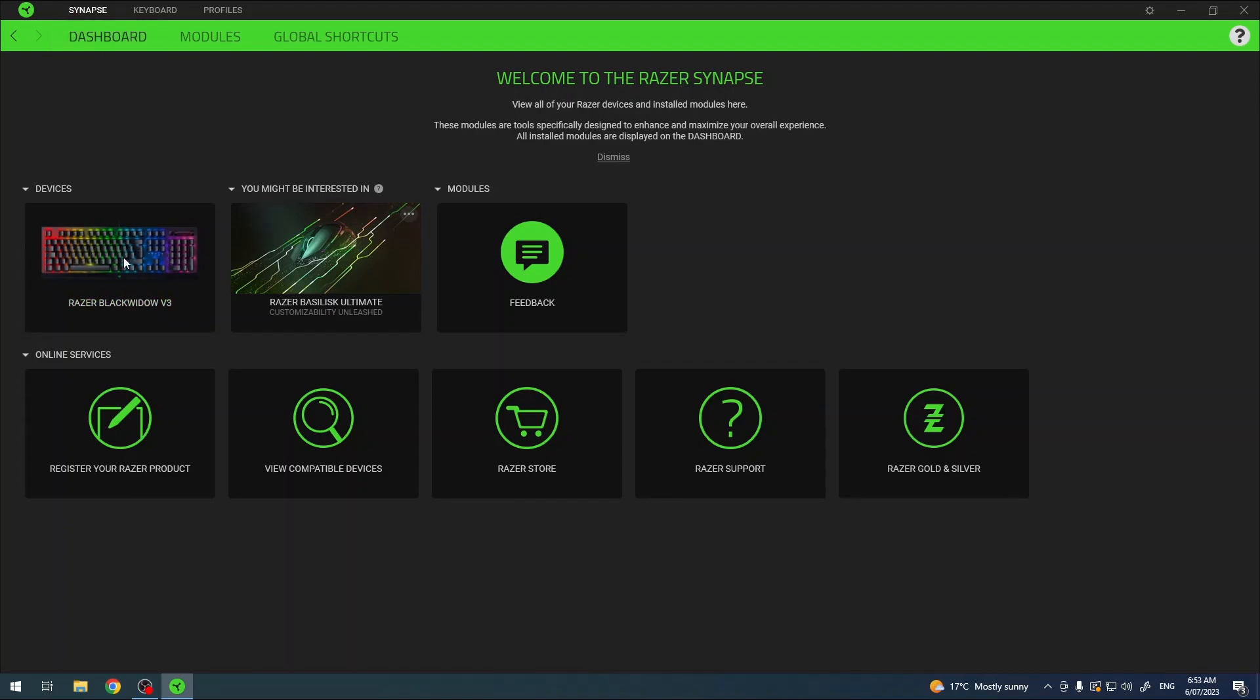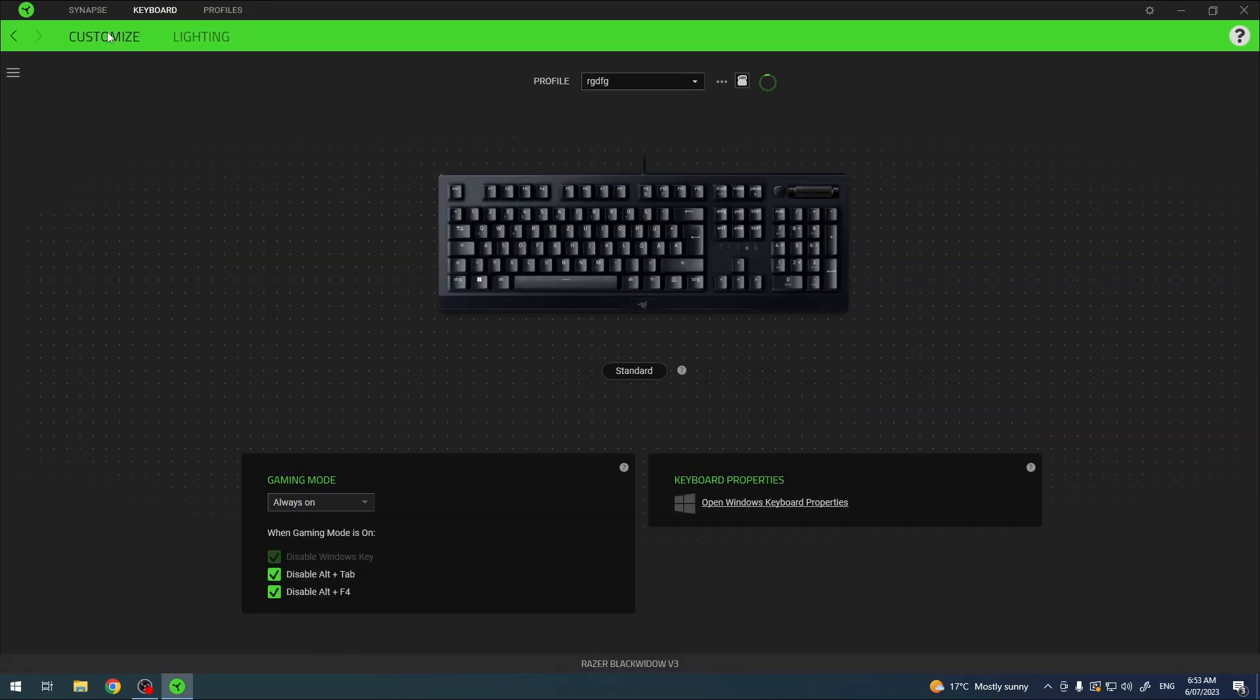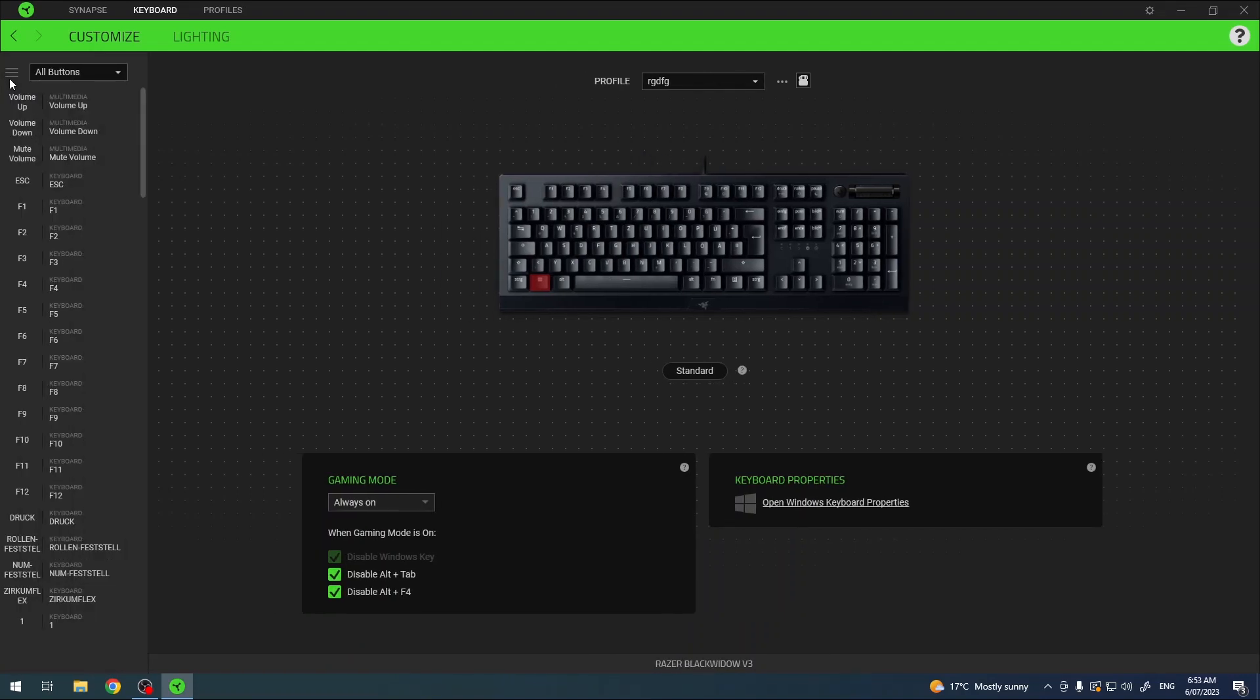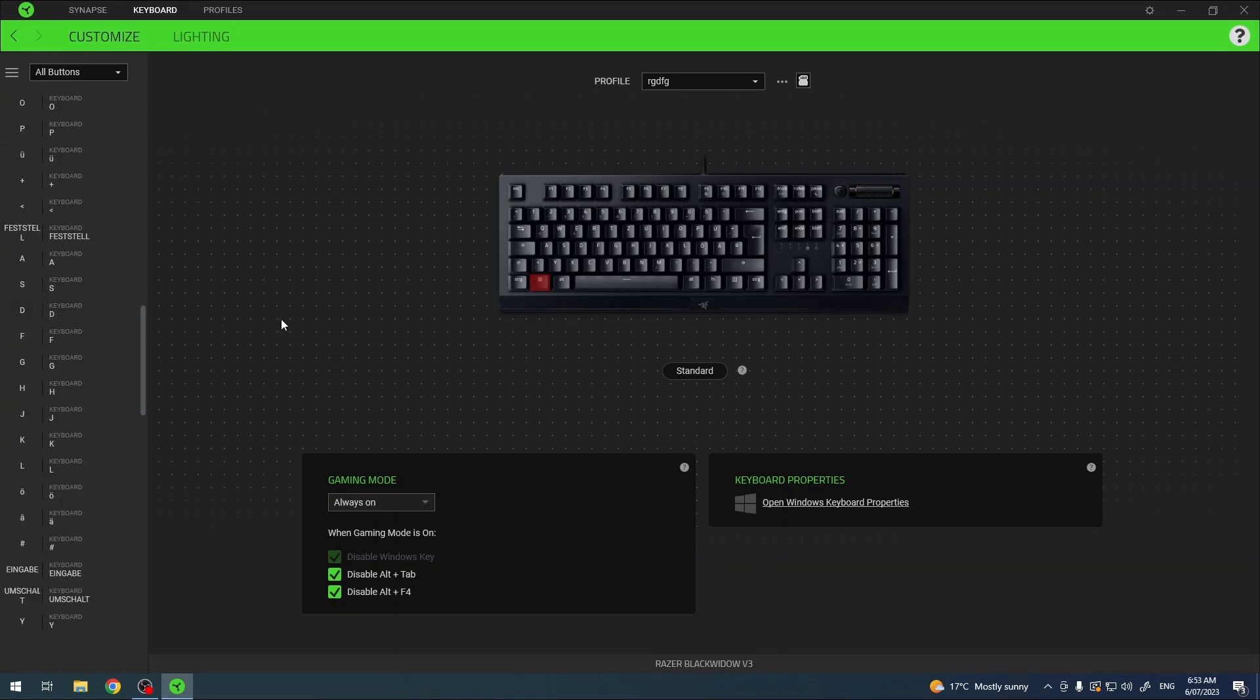Then in the dashboard click on your Razer Black Widow v3, select customize, and now click on each of the buttons you want to customize. You can also click on these three lines in the left top corner of the screen and here's all of the buttons.